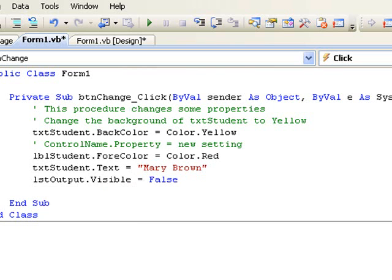Finally, let's write a line of code to use the enabled property of a control. In this case, we will disable the button btn push. So we begin with the name of the button, btn push dot, and it's the enabled property, and we set it to be false.